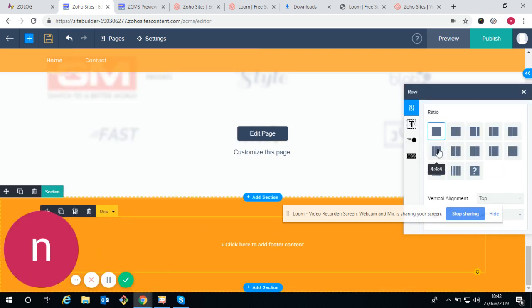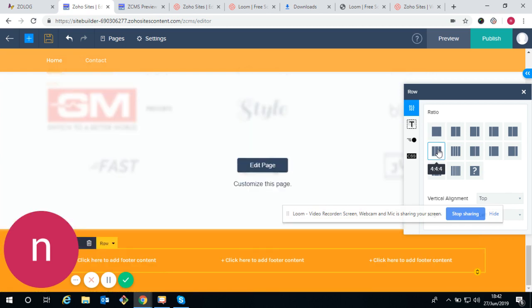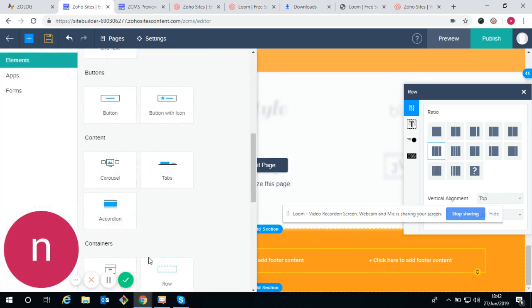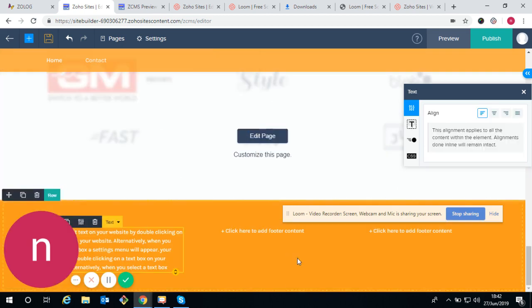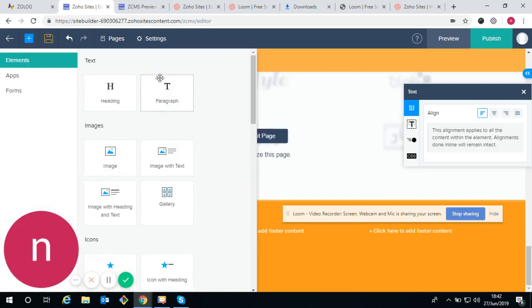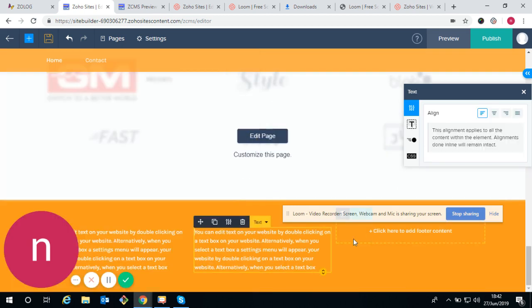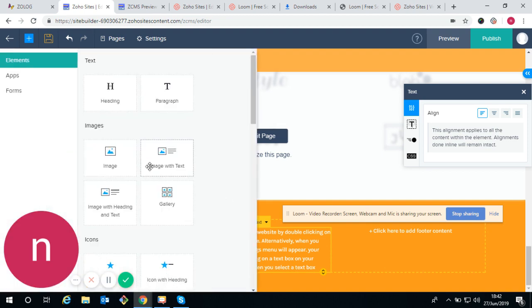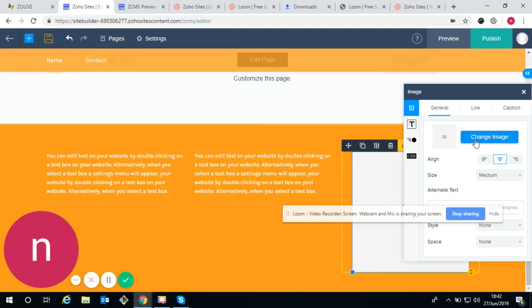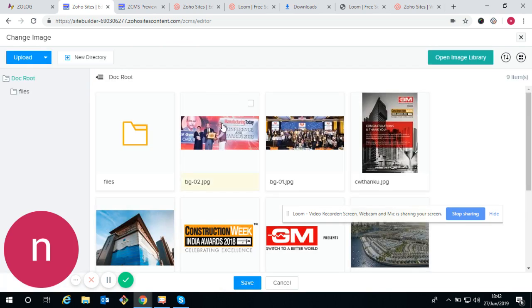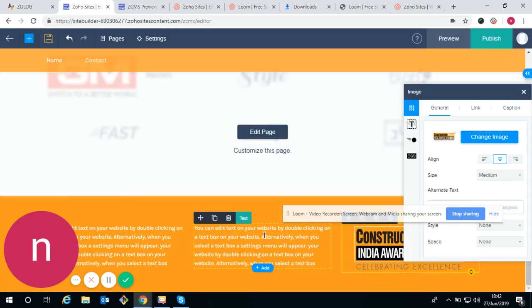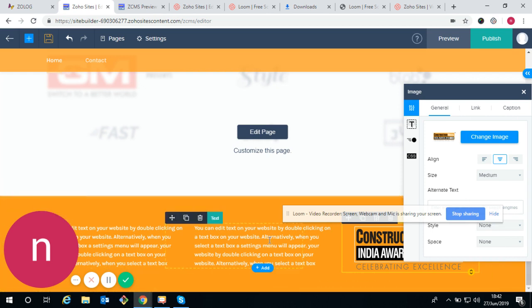If you want the image on the right side you can set it that way. If you want text in there, remove the placeholder and apply text with image. This is the footer. If you want a four-column footer, add a row with three or four columns, then add text and logo with image.